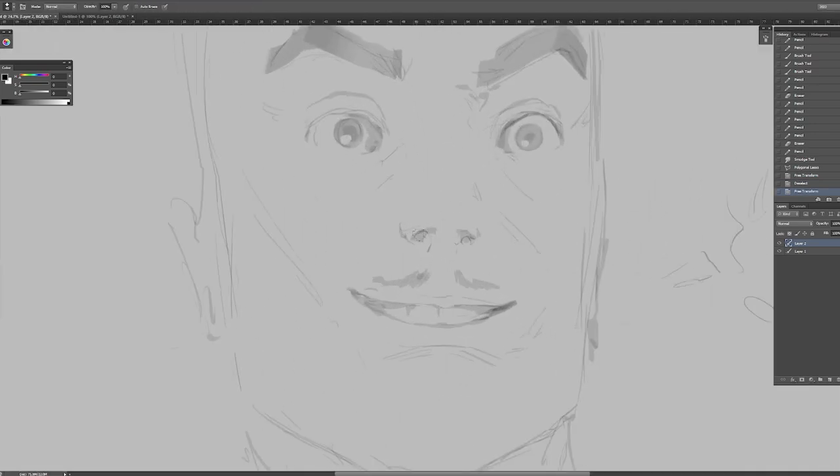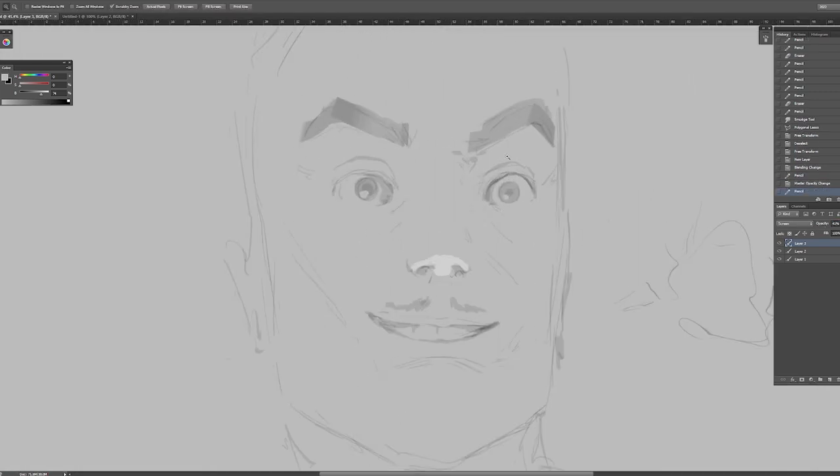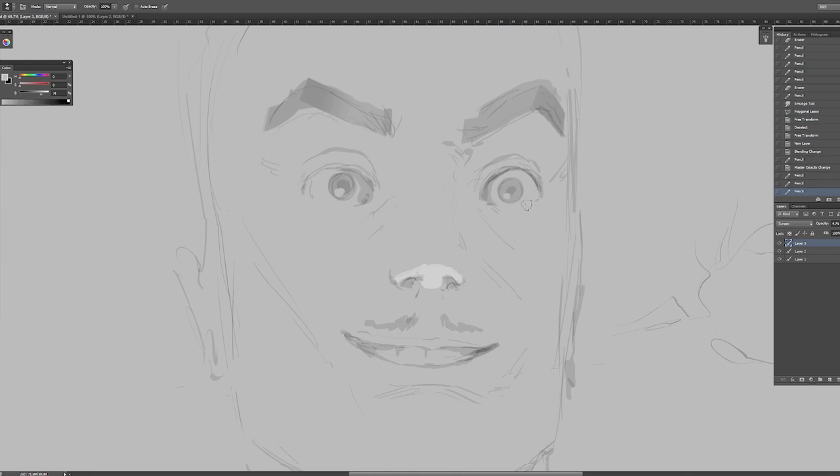I had it earlier, and then I deleted it. Because now I want to focus on his face. I'll add the rose back later.